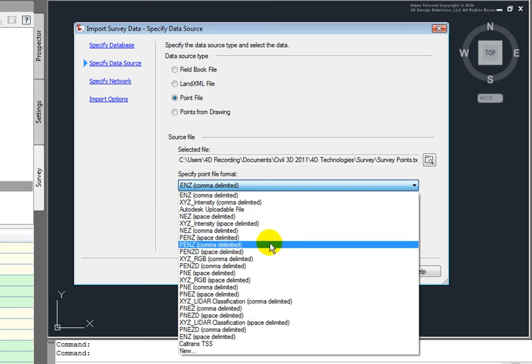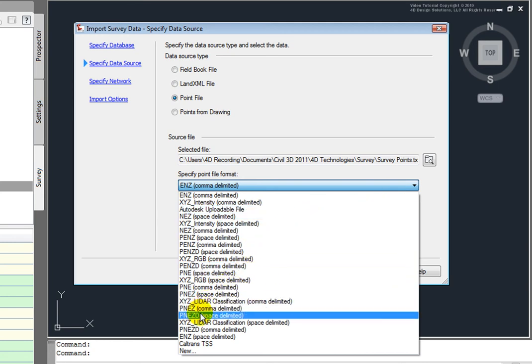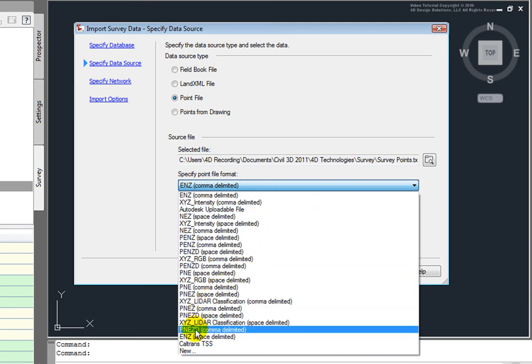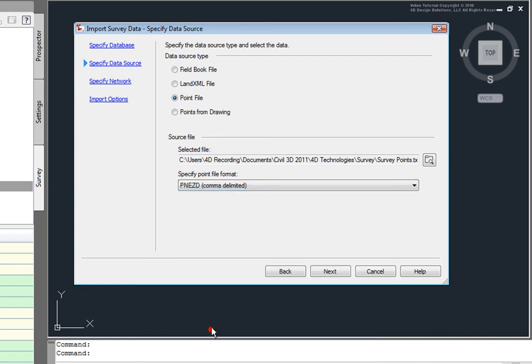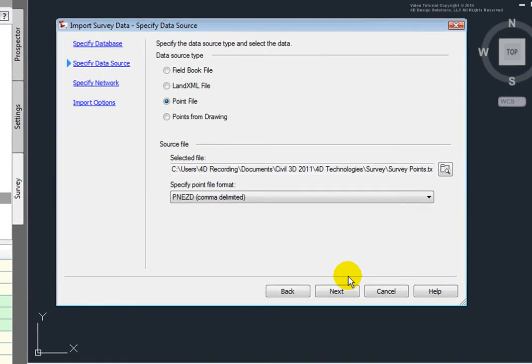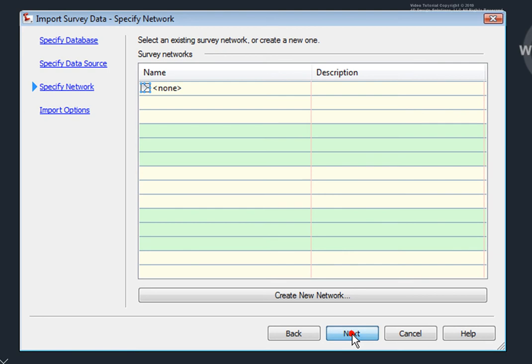So, I'll come in and look for that. Down here at the bottom, I see P, N, E, Z, D, comma delimited. And I'll select that. I'll hit Next.